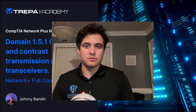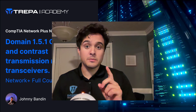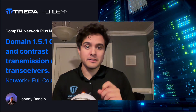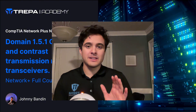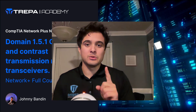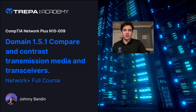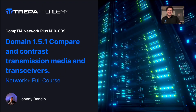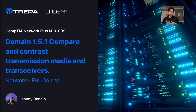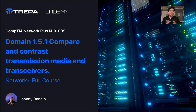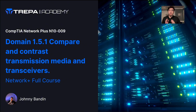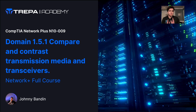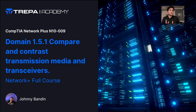What's going on everybody? Johnny Bannon here at Trepa Technologies, and today we're going to be filming and recording Domain 1.5 of our Network Plus N10-009 course. Not in the studio today — I'm actually in my kitchen recording — but we're still going to make it happen. In this exam objective, it's honestly pretty boring because it's just going over connector types and different standards. We just have to go over some definitions and some use cases.